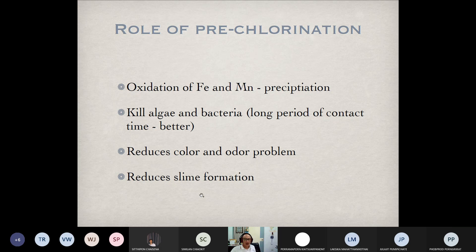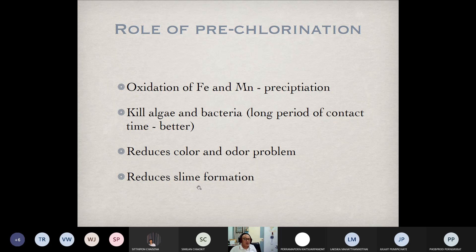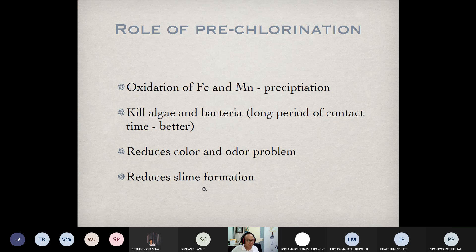Addition of chlorine also helps to reduce color and odor problems and reduce slime formation. Slime is a kind of viscous liquid sticking on pipe walls, sedimentation walls, and other places in water treatment systems. It originates from microorganisms — some bacteria are able to produce slime — and this creates problems, as it may release organic compounds into the water.